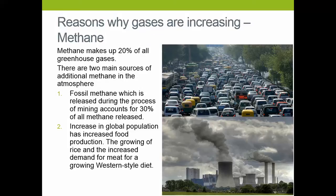The second factor is methane. Methane makes up 20% of all greenhouse gases. Every time we mine in the ground, we are actually releasing methane, because the ground traps something called fossil methane, and mining accounts for 30% of all methane released.